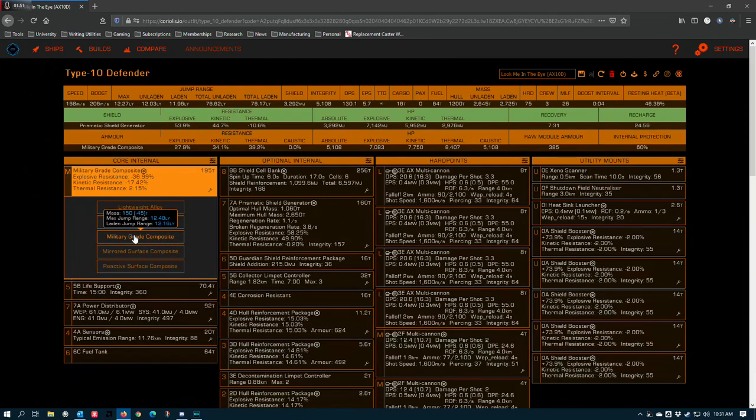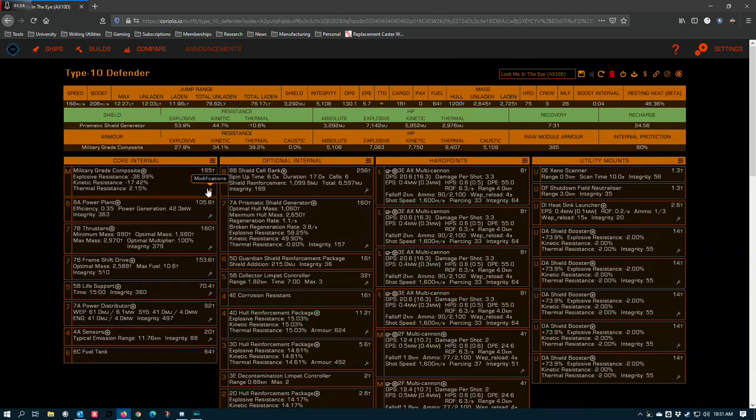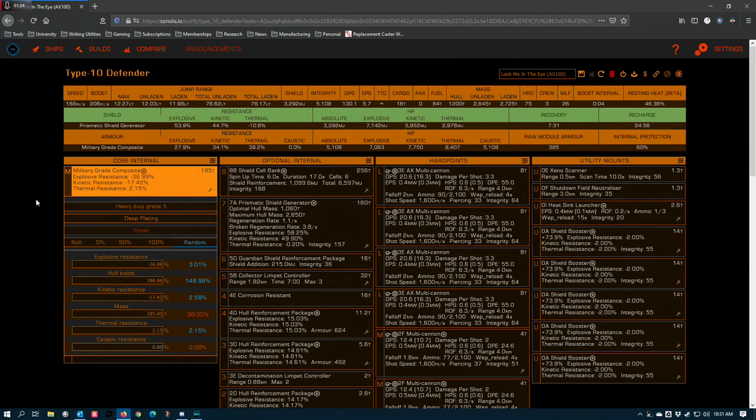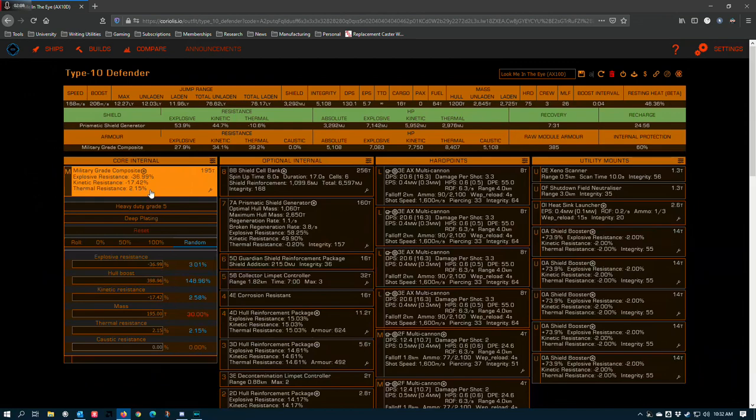So run mill grades on Thargoid ships to save on your rebuy, but you are still going to heavy duty and deep plate them like a lot of combat ships tend to do. Well, I guess it depends on what you're doing. Some combat ships don't heavy duty deep plate, but we can get into that in other videos.